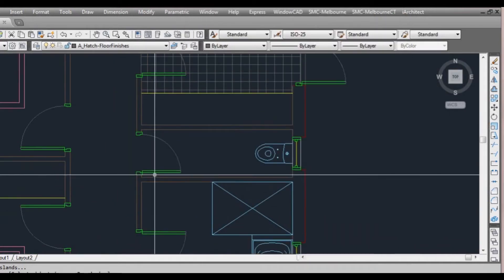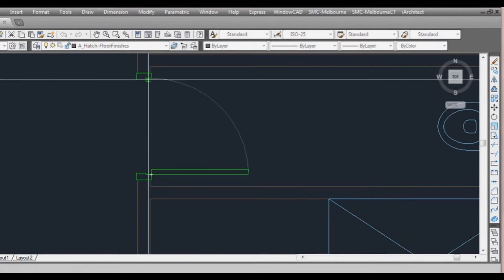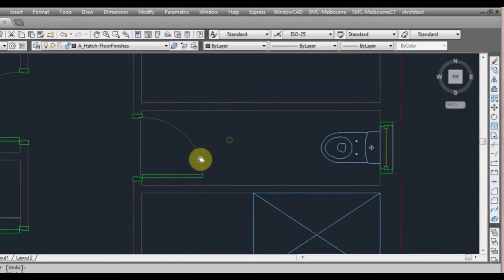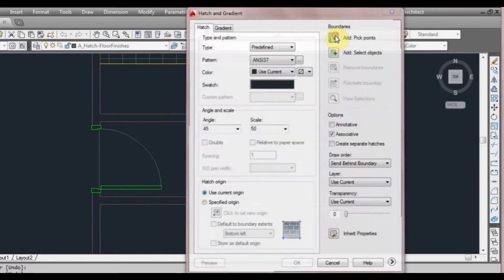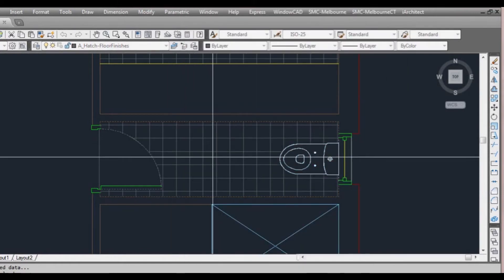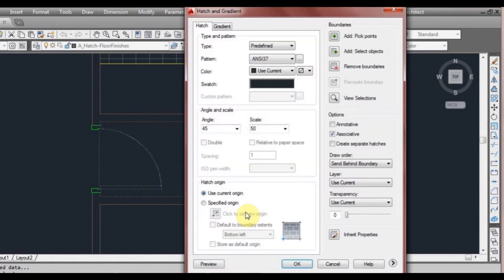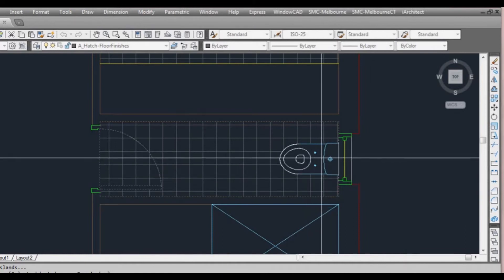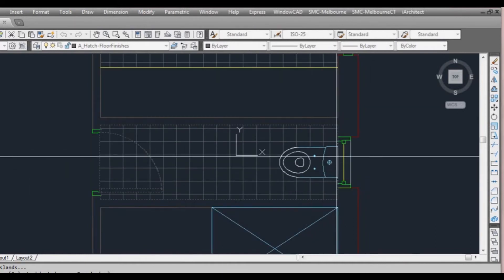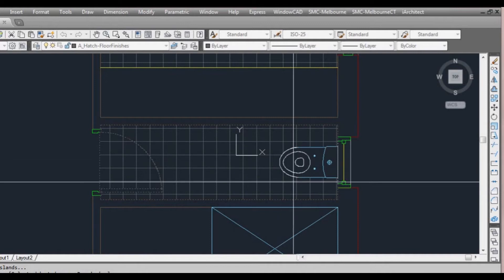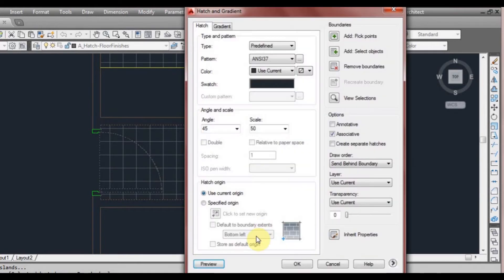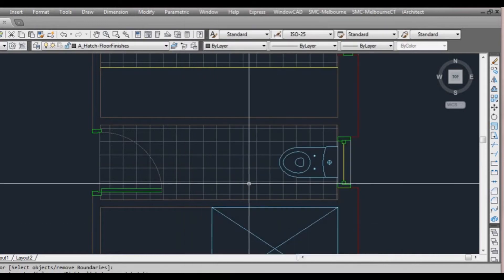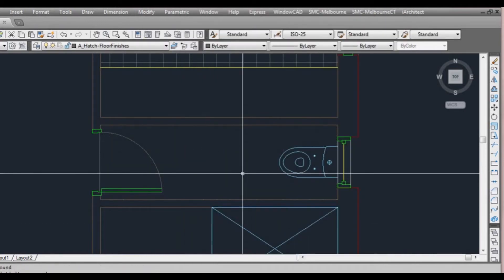Now we've got the toilet to do. So again we'll draw another line from here to here for our threshold. Type BH again, click on pick points, click here and here. If I preview that — it's actually gone right around. I was thinking the hatch may have gone right through the toilet; sometimes that happens in AutoCAD. It looked like it was going to happen, but I'll click OK — that's fine.